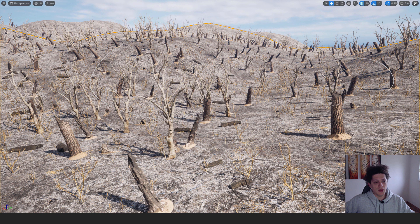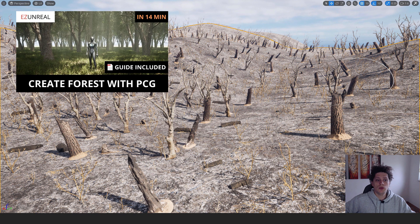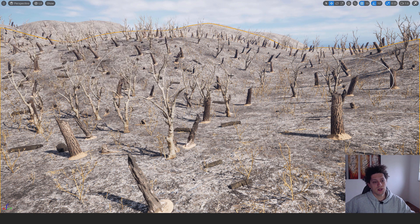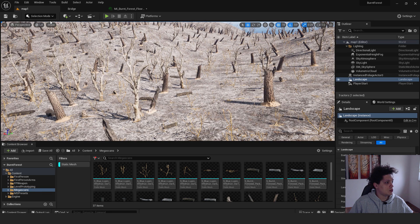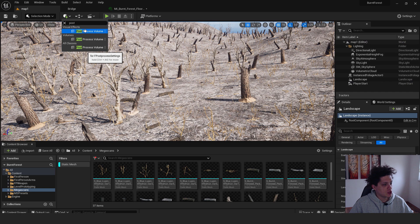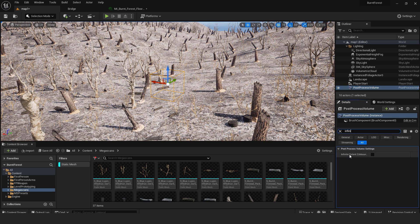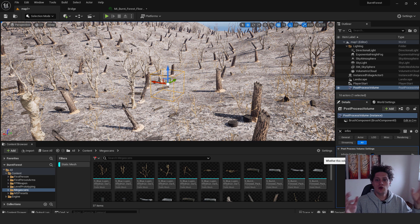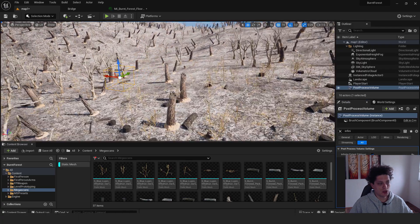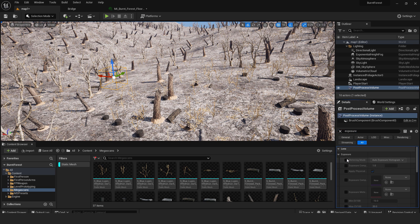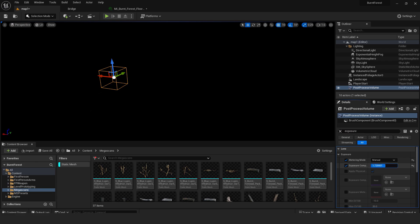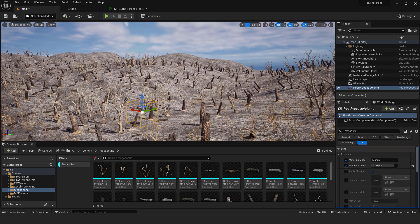You can also use the PCG (Procedural Content Generation) tool for more flexibility, but for a beginner tutorial the foliage paint tool is fine. Next, let's add some lighting. First, remove the auto exposure: go to the Selection tool, type Post Process Volume, click it, and under the search type Infinite — enable Infinite Extent (Unbound) so it affects the whole level. Then search for Exposure, enable it, set it to Manual, and adjust the Exposure Compensation until it looks right.